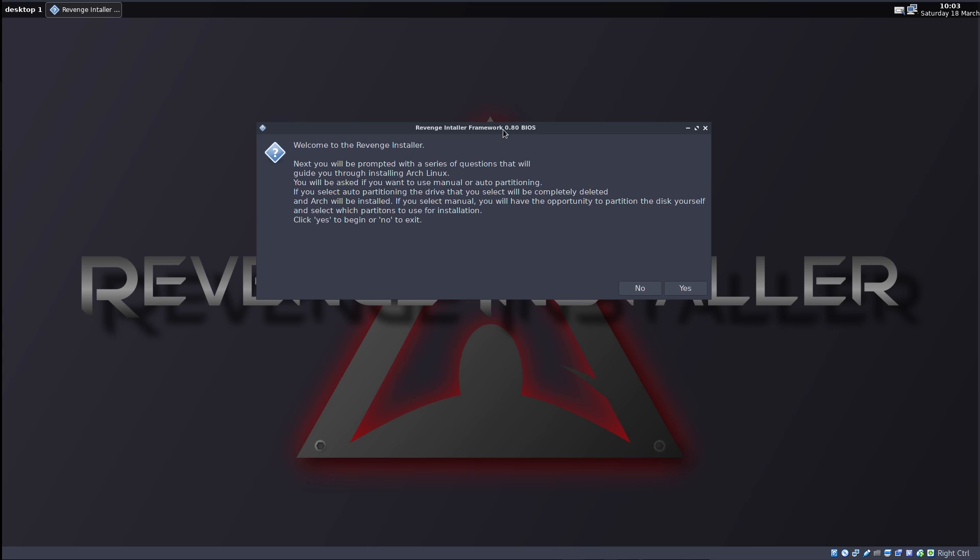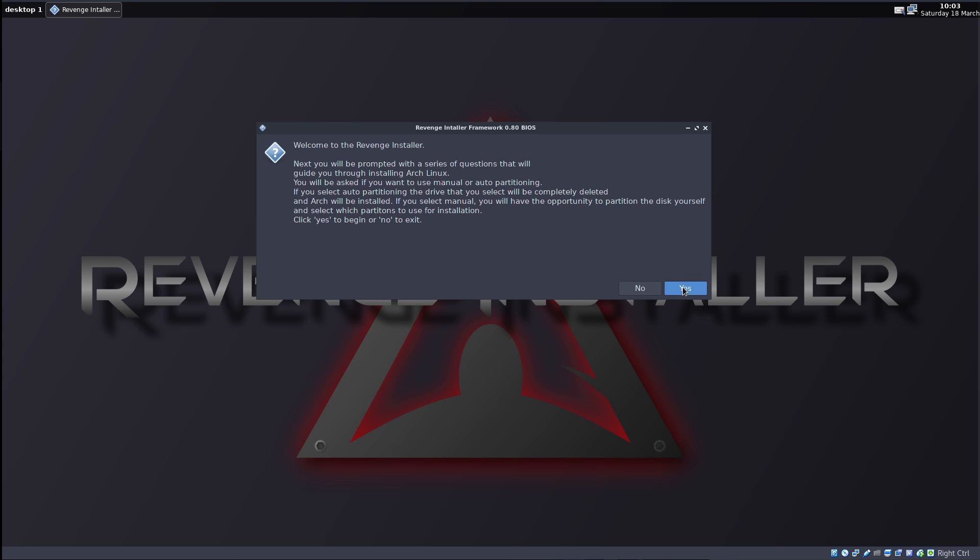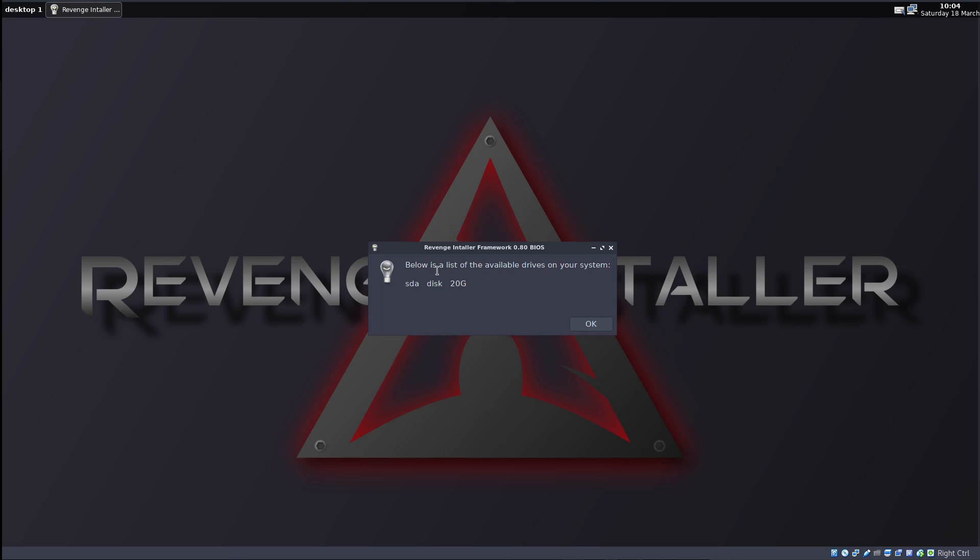Next you will be prompted with a series of questions that will guide you through installing Arch Linux. You will be asked if you want to use manual or auto partitioning. If you select auto partitioning, the drive that you select will be completely deleted. Now this is actually something we could try and see how it actually works. And Arch will be installed. If you select manual, you will have the opportunity to partition the disk yourself and select which partitions to use for installation.